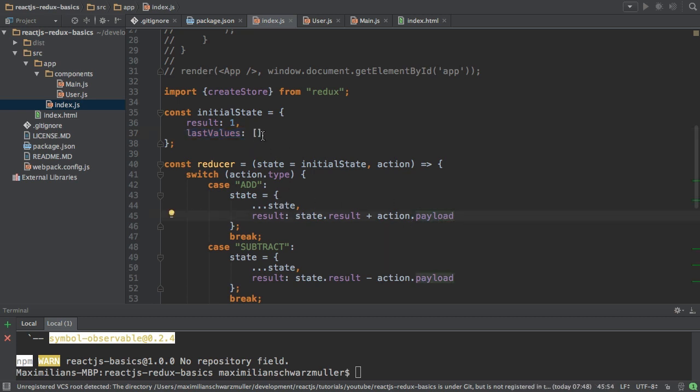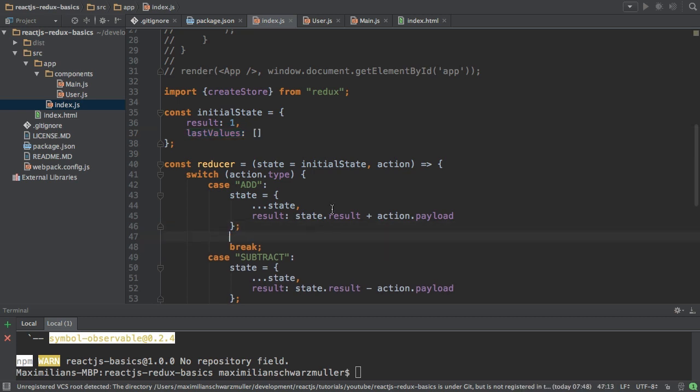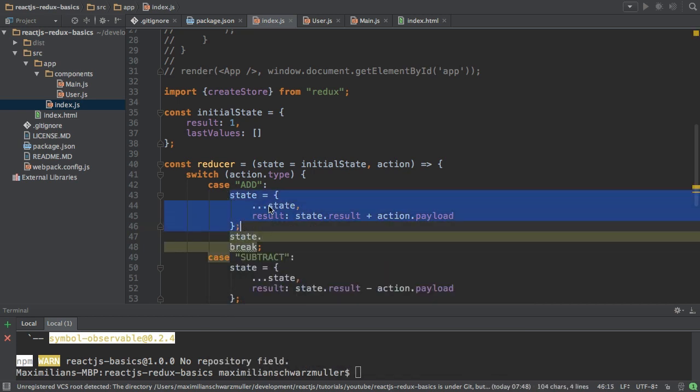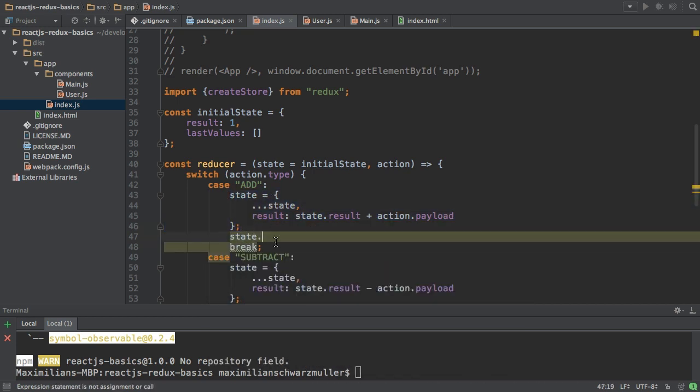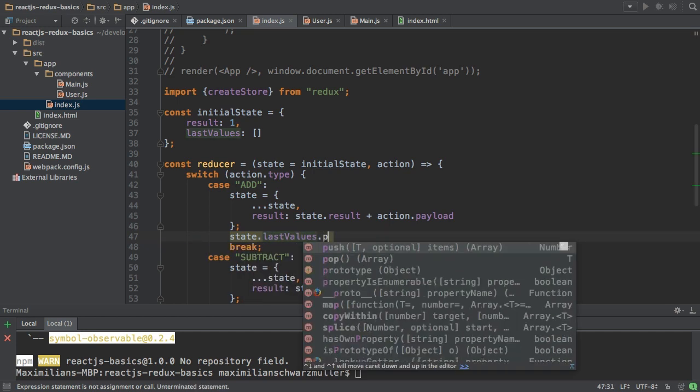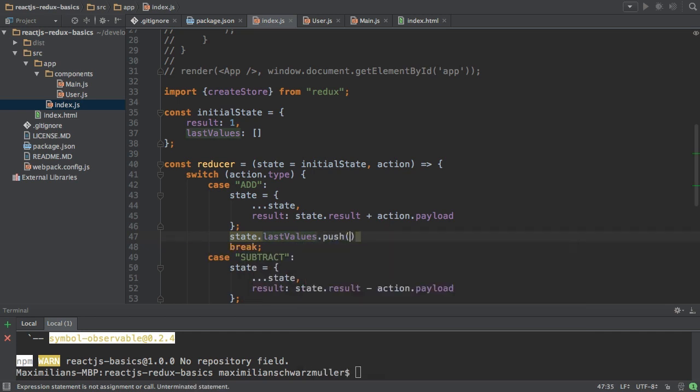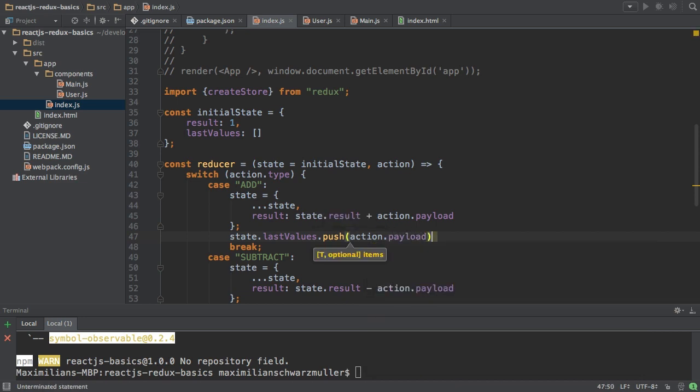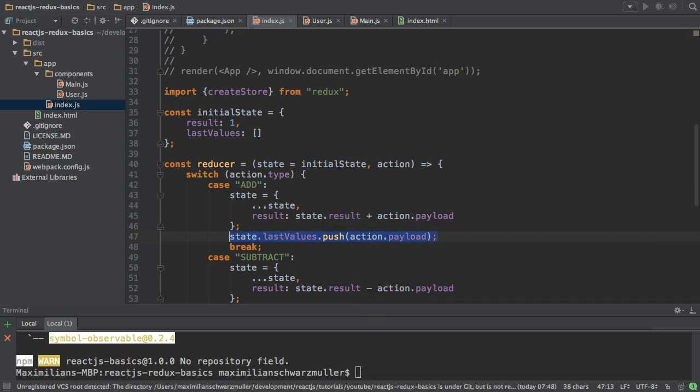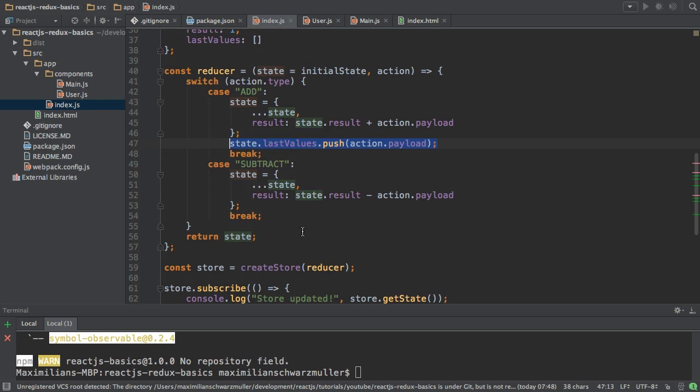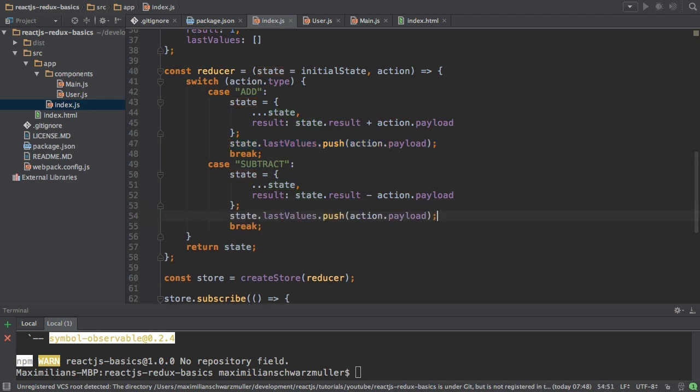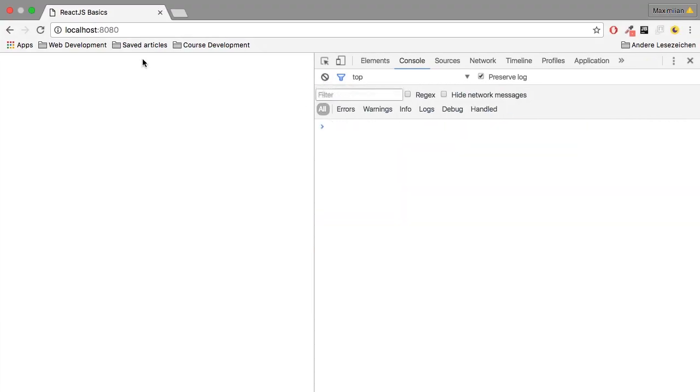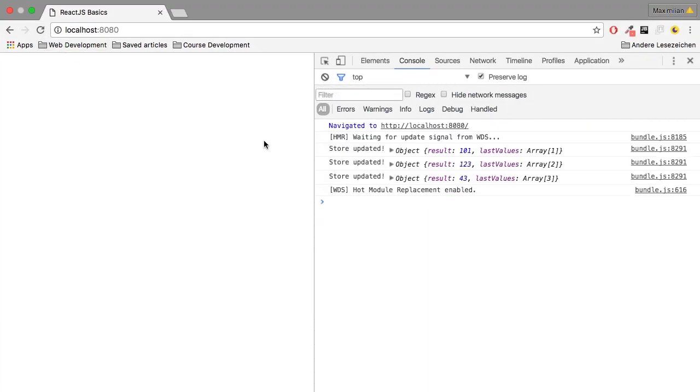Now we also have this last values array here. So let's say in this last values array here, I want to store the value that was used in this action. So I could use my newly created state. Remember, I'm creating a new state here. And set last values or use this last values here to push action.payload, like this. And I'll also take this and do the same for the subtract action. I'll save this, reload my application.